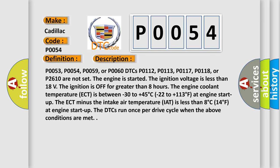P0053, P0054, P0059, or P0060. DTCs P0112, P0113, P0117, P0118, or P2610 are not set. The engine is started. The ignition voltage is less than 18 volts. The ignition is off for greater than eight hours.